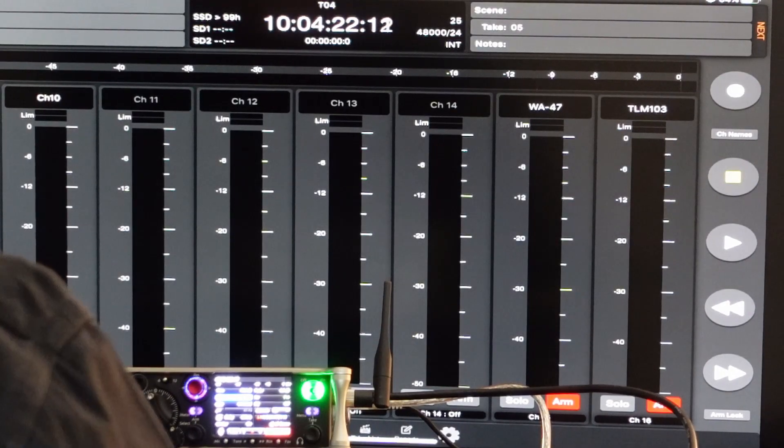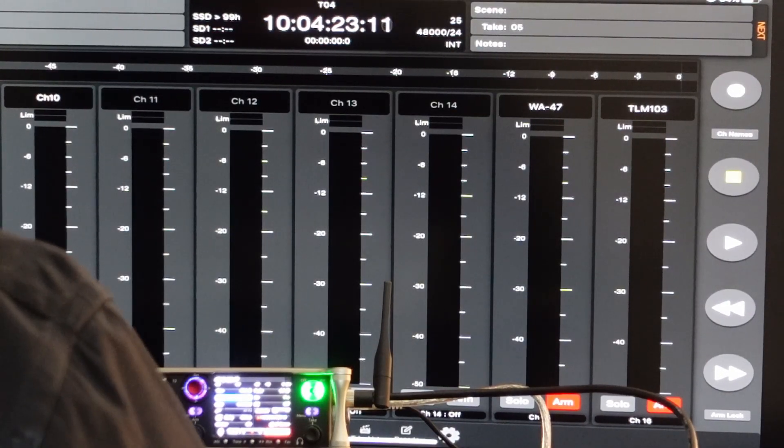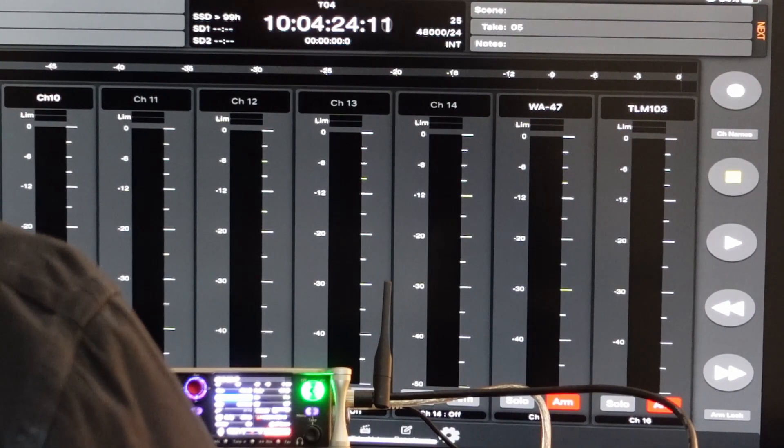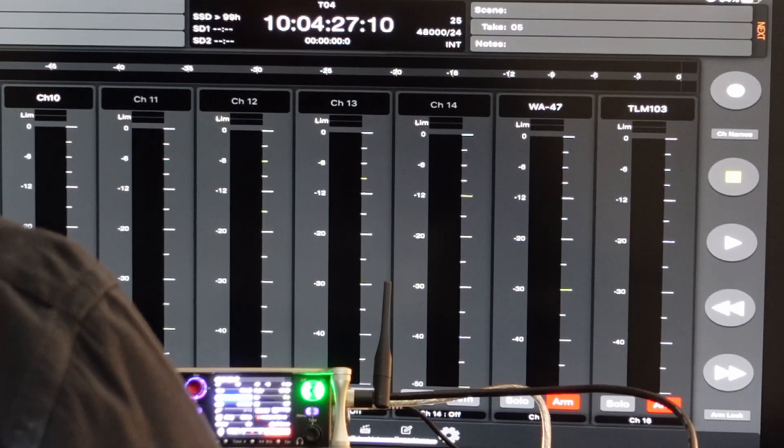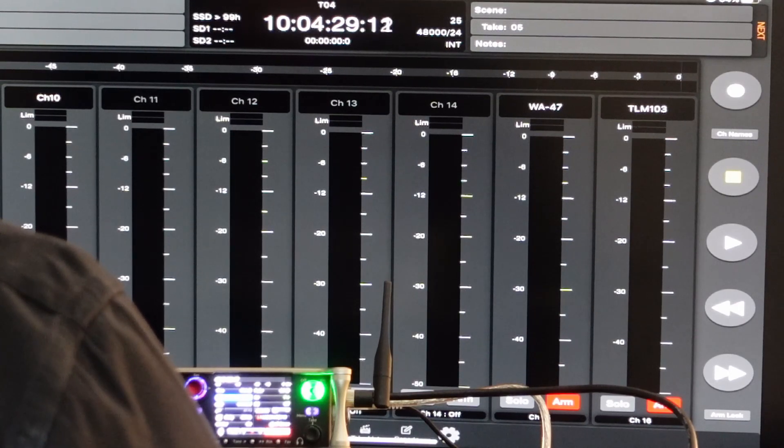Hi, and welcome to today's episode in which I want to show you a strange behavior on the Scorpio mixer with the current version, firmware version 6.10.